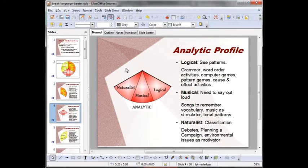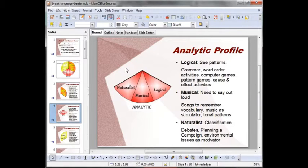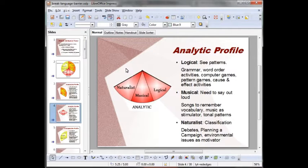Students with a strong naturalist intelligence tend to sort different things by color, texture, or anything else to make sense — the key word here is classification. They usually develop a high level of sensitivity to ecological causes as well. It's good when they can debate environmental issues, natural remedies, planning a campaign focused on saving endangered species. But mainly, the way you learn is really by classifying — by color, texture, or anything. Classification is really important.